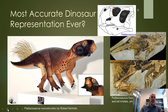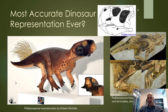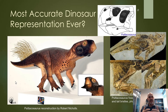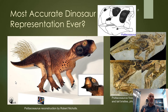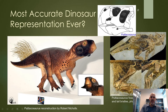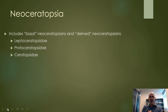An interesting specimen of Psittacosaurus was basically squashed flat in the sediments, but the melanosomes in the skin were preserved — the actual melanosomes. They were able to detect what color this Psittacosaurus was. This is the model representation of what it would have looked like.